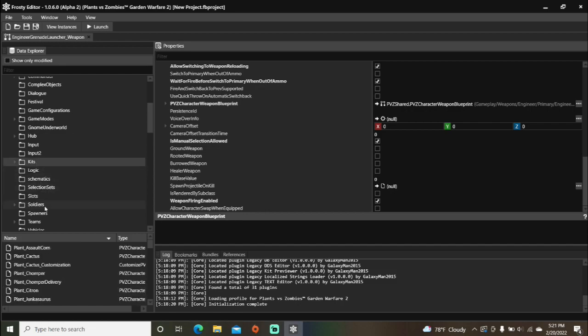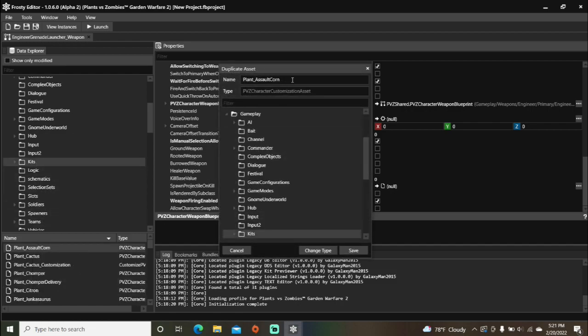Single click kits, right click any kit, and select duplicate. I'm going to change the name to killed by engineer primary.